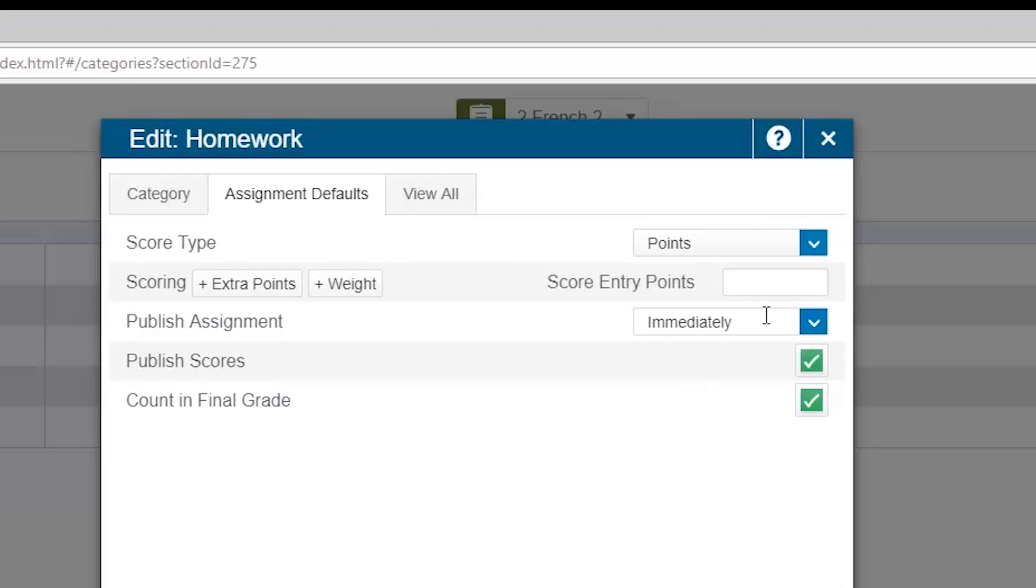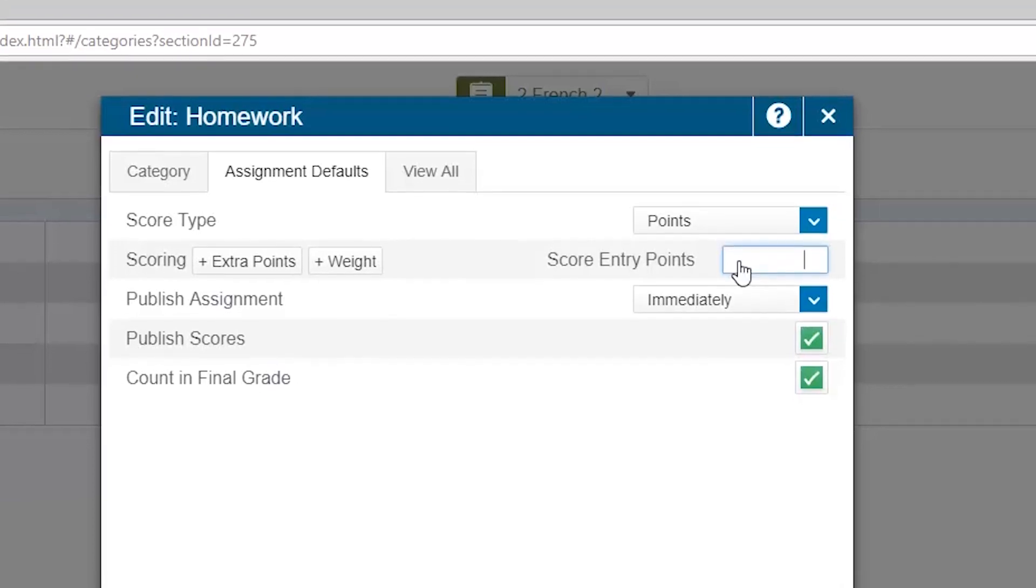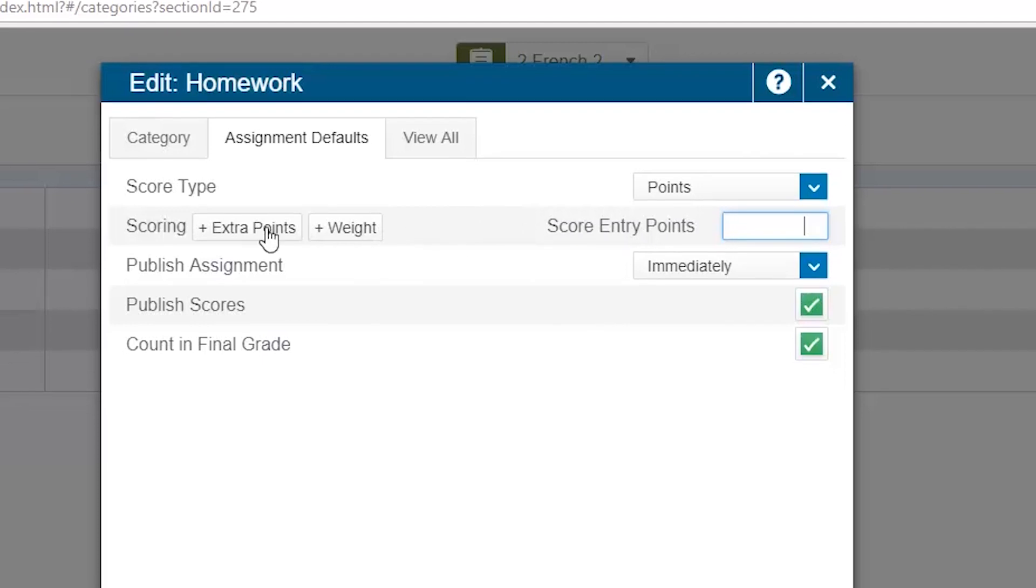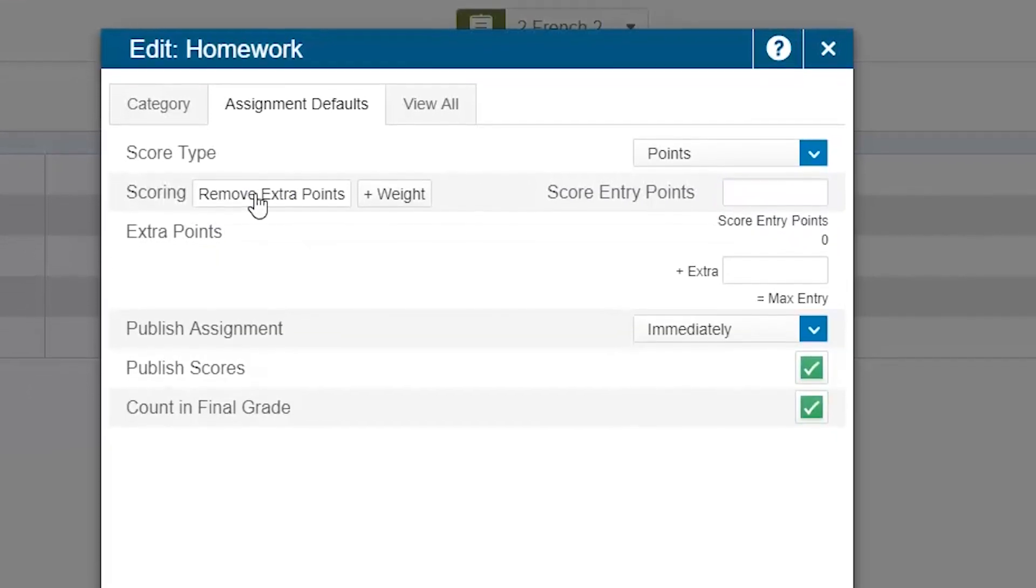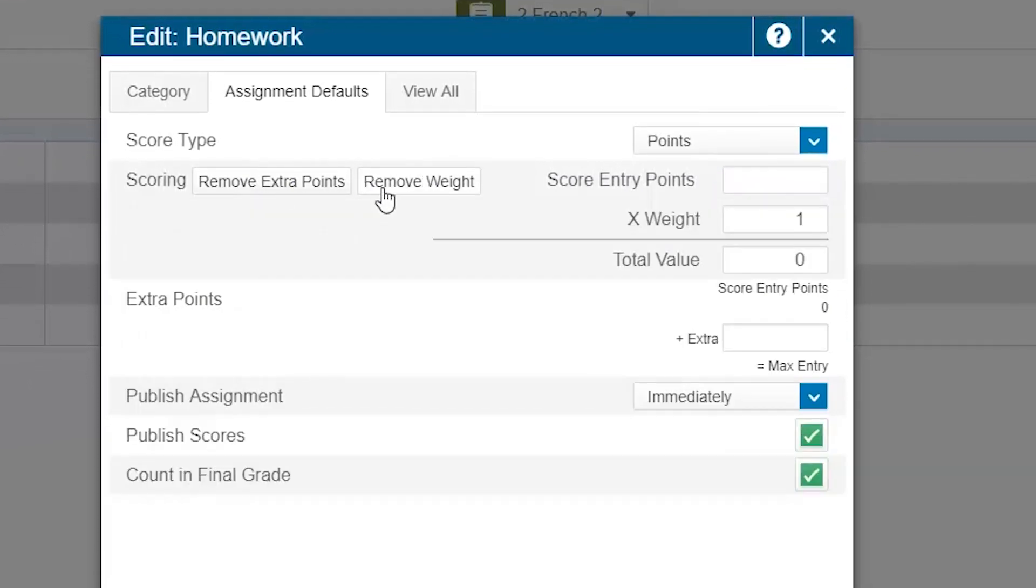Anything set in that category assignment default information can be overridden at the individual assignment level itself. Along with the default points associated with the assignment, a teacher can add extra bonus points by choosing the plus extra points button on the left-hand side of this window pane. This will give the teacher an additional box where they can enter the possible extra points amount.